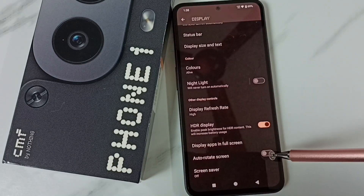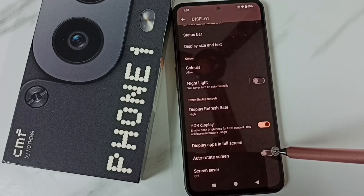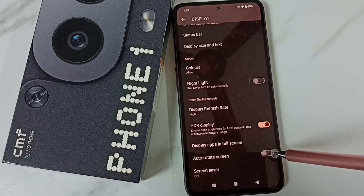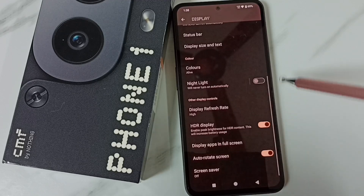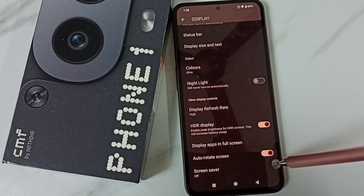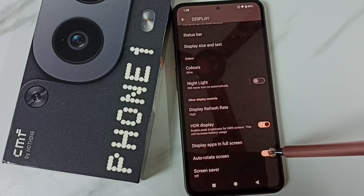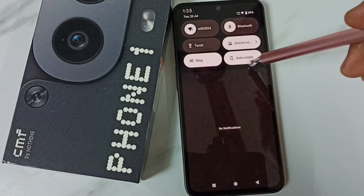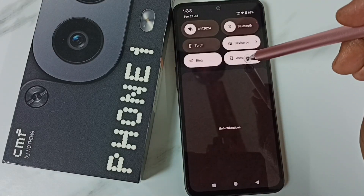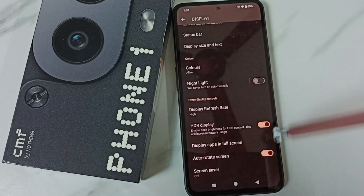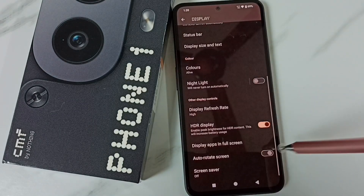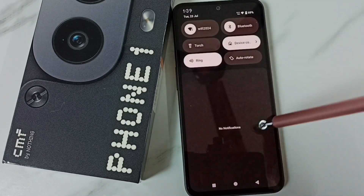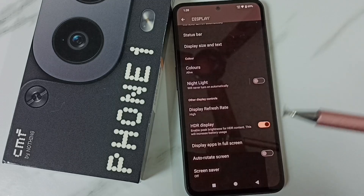Under Display we can see the 'Auto rotate screen' option. Right now it's disabled. Tap here to enable it — done. When we enable auto rotate screen we can see it has been enabled in the quick settings as well. Let me disable it and check — see, it updates there too.